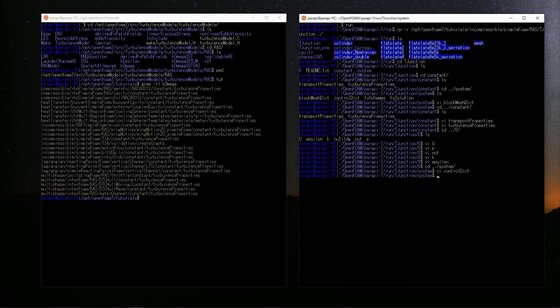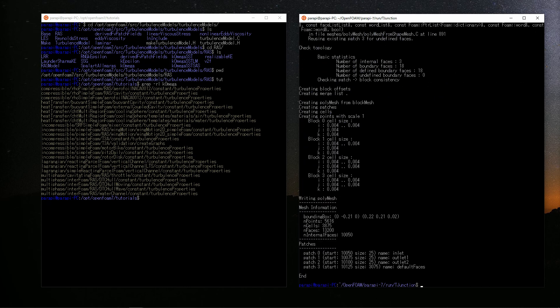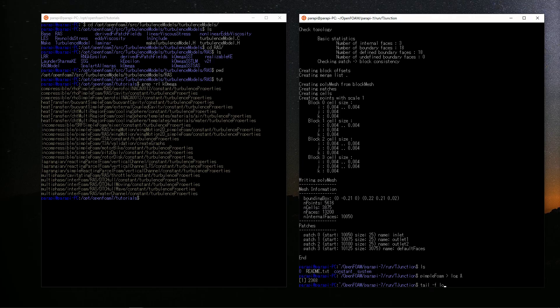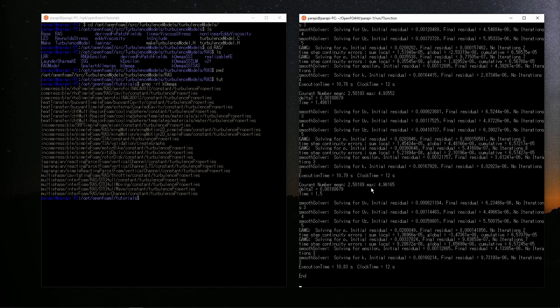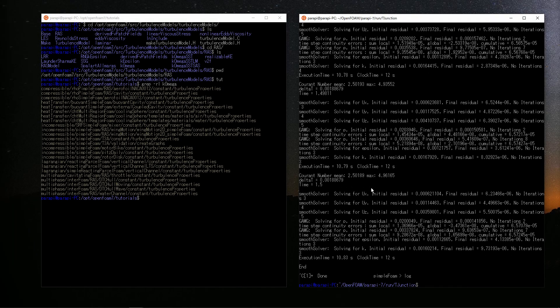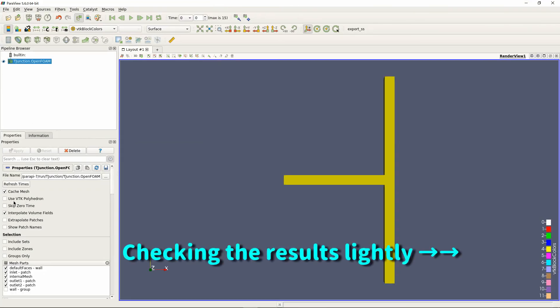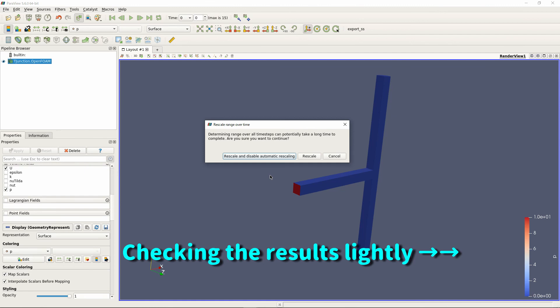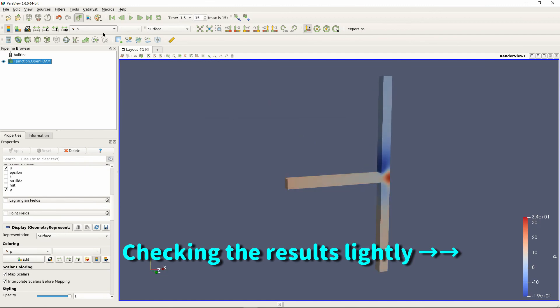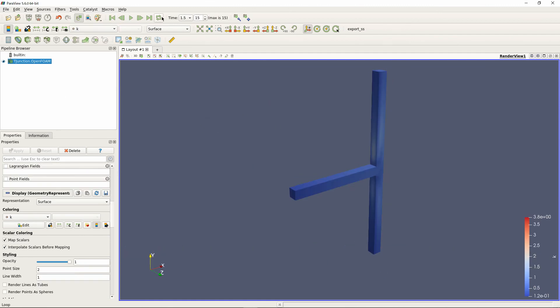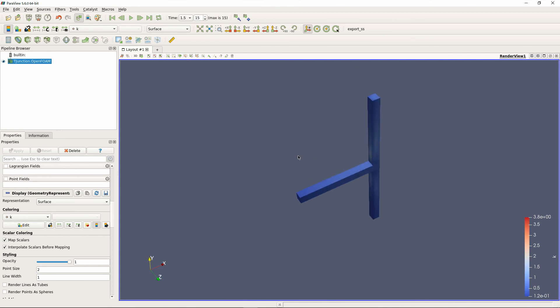Then, run blockMesh to create a mesh and run the solver. I will redirect the result with the name log. Let's check the result with Paraview. Okay, the result looks like this. That's all for this time.